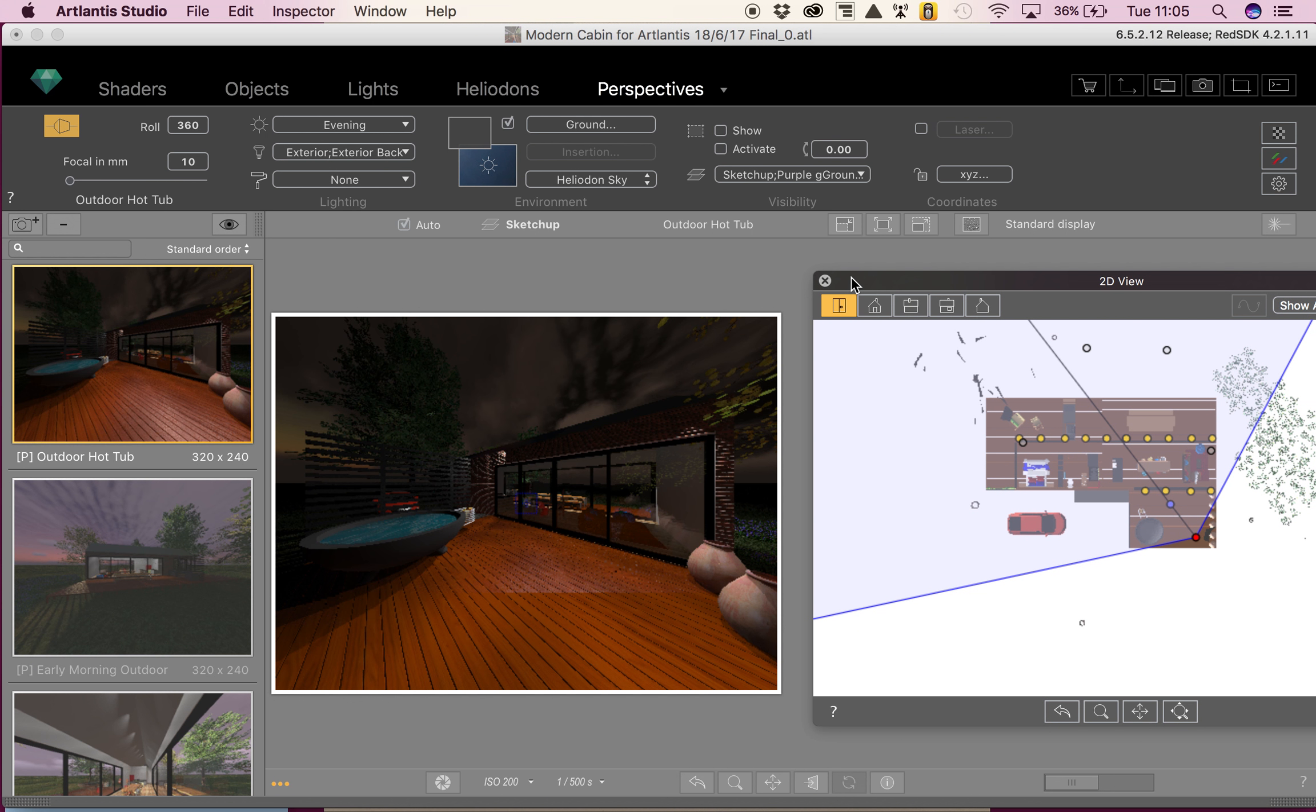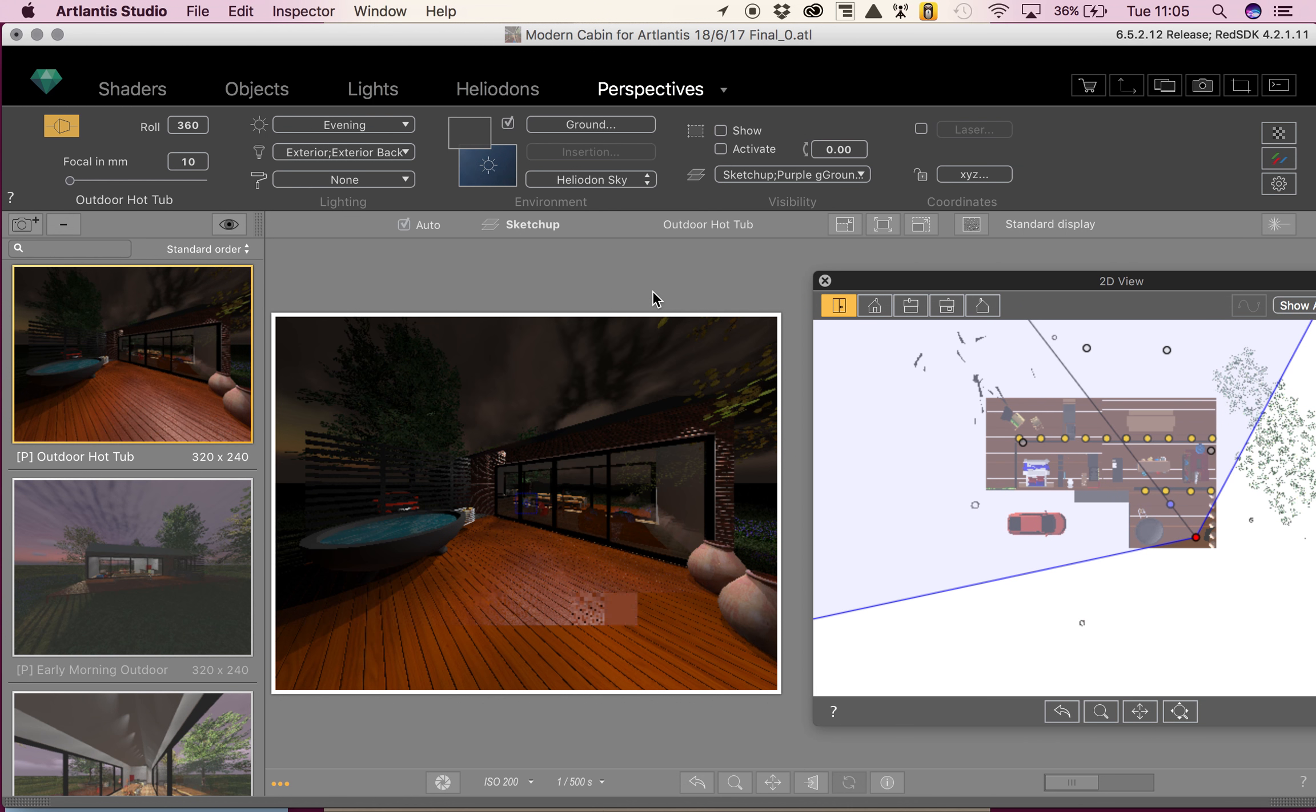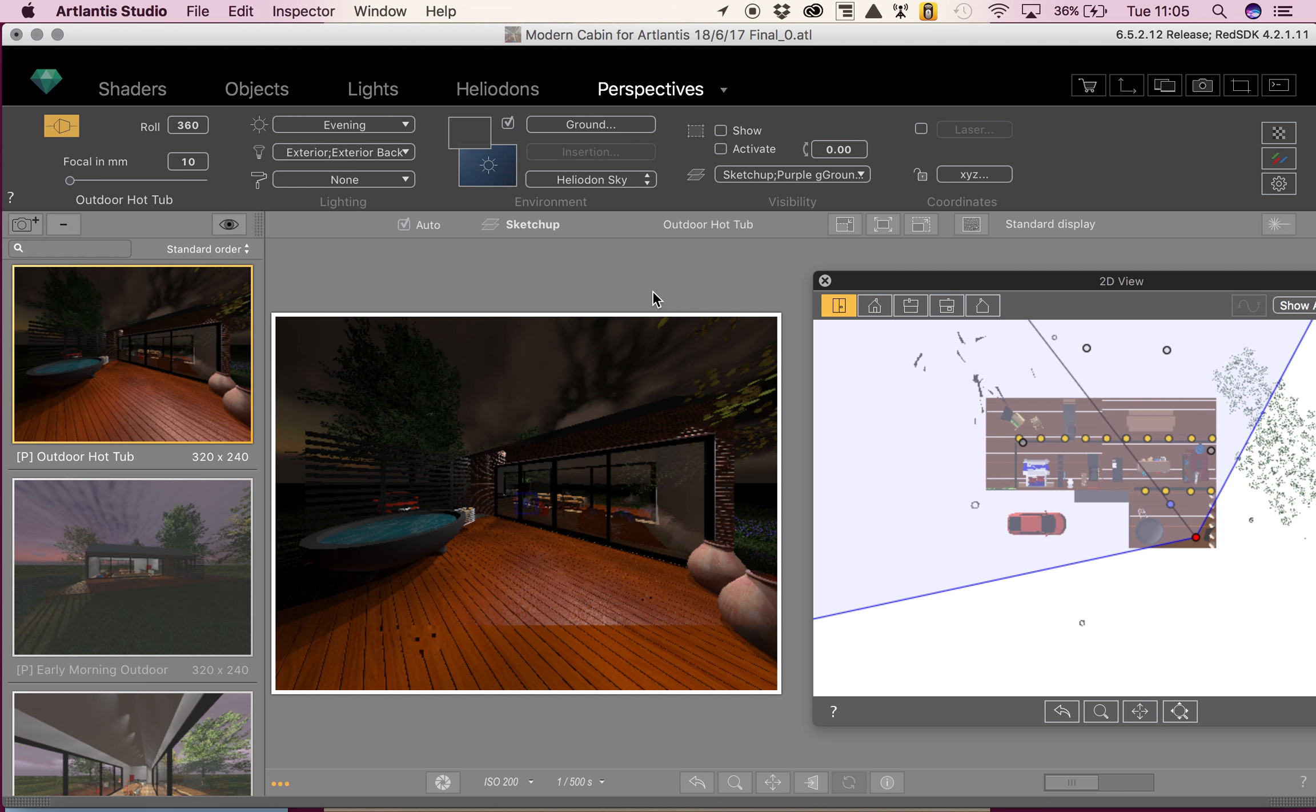Okay, so I've now covered every tool that you need to know in Artlantis in order to create your models and apply textures, light, and objects. There's quite a lot of information to take in, but all the videos are available for you and the slides as well.